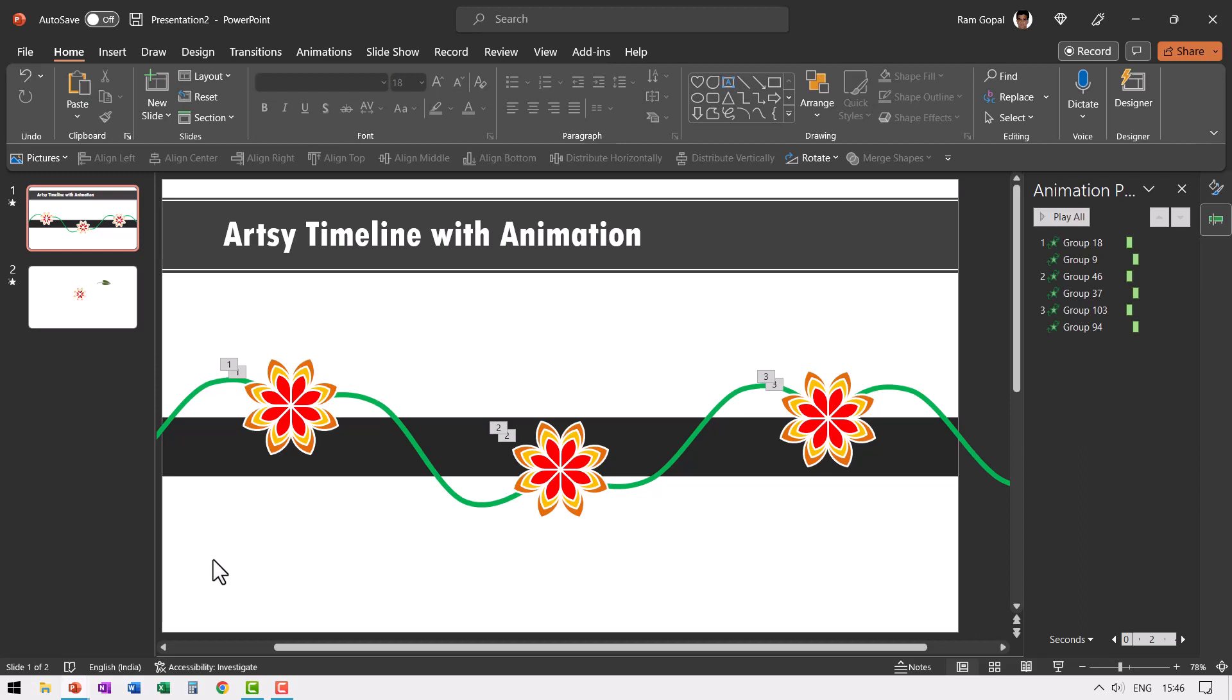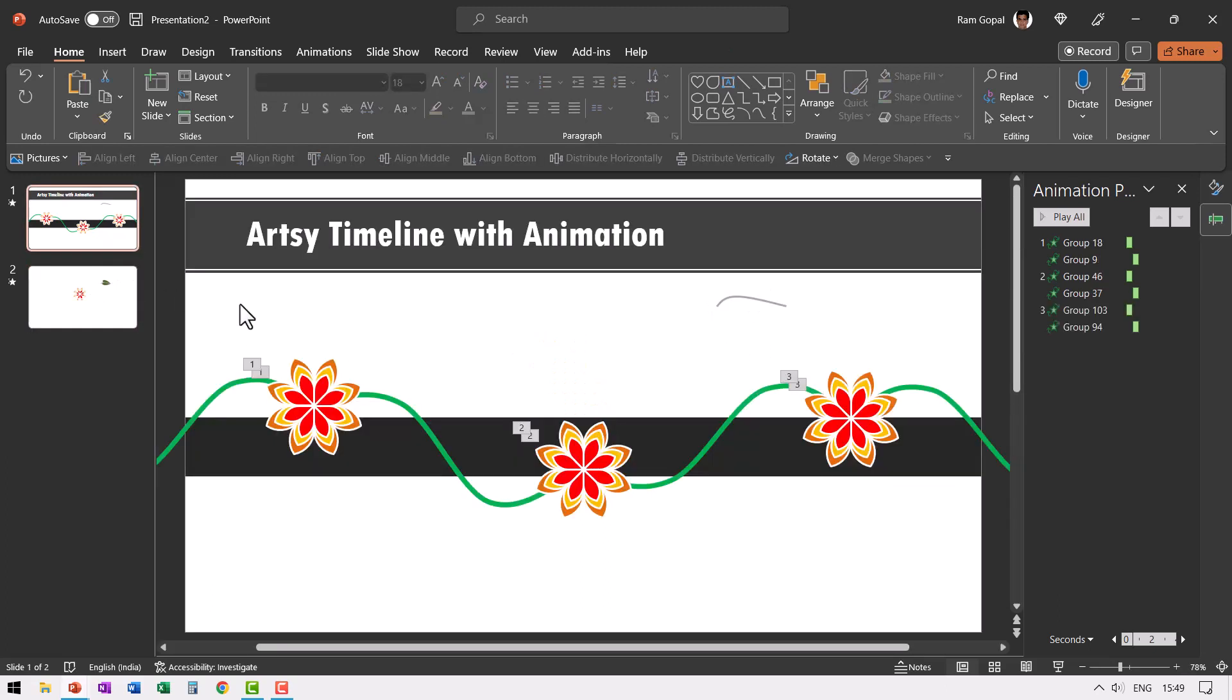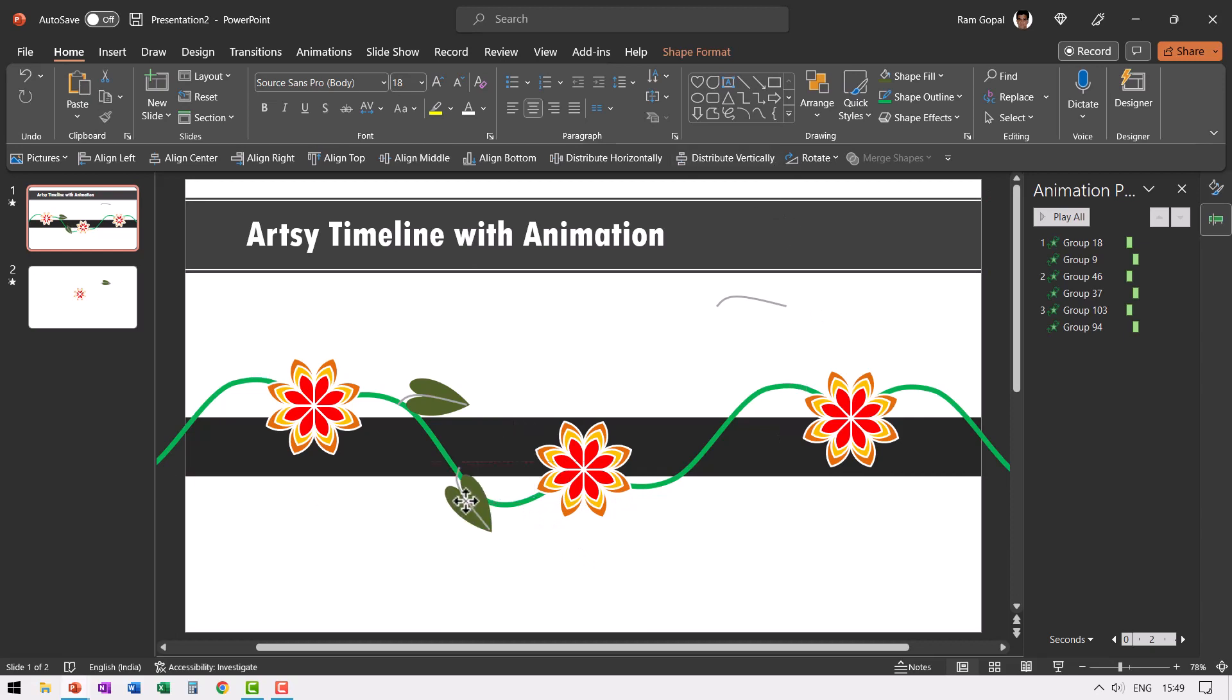Now it is time for us to arrange the leaves. Now let us select this press control C to copy and then go here, paste it and then you just need to arrange it along the path here.